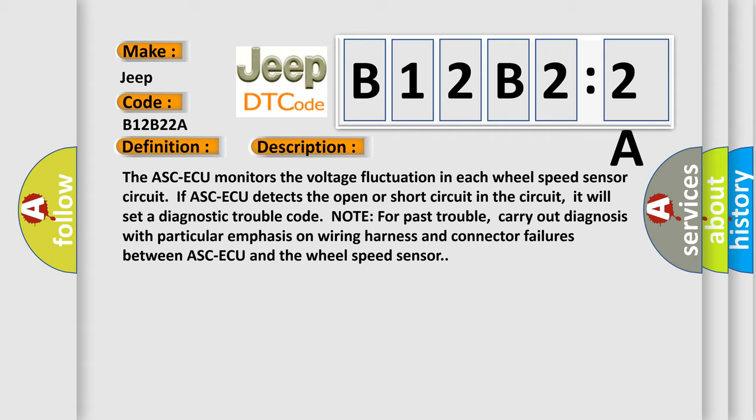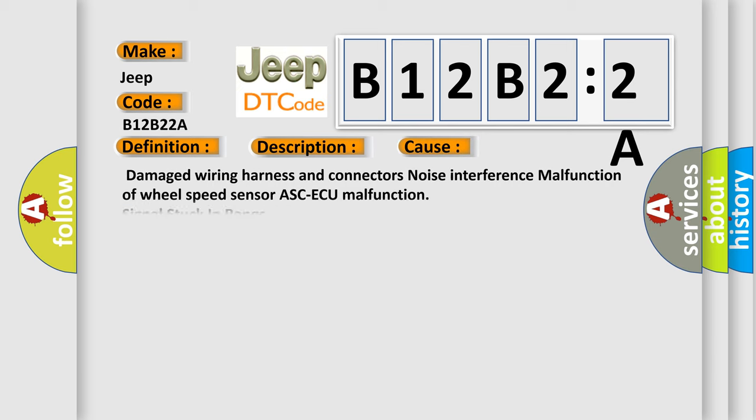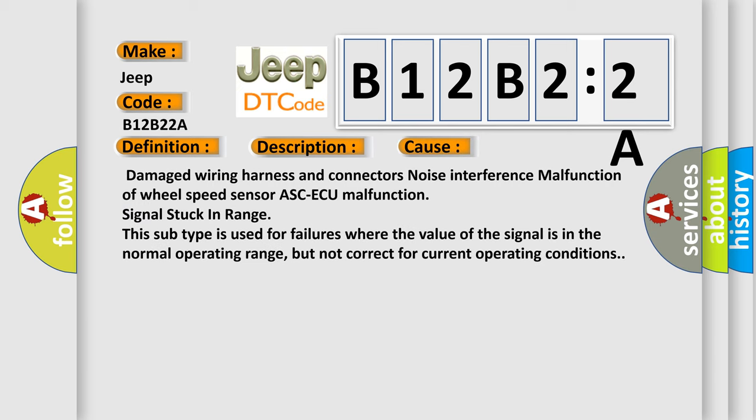This diagnostic error occurs most often in these cases: damaged wiring harness and connectors, noise interference, malfunction of wheel speed sensor, ASC-ECU malfunction, signal stuck in range. This subtype is used for failures where the value of the signal is in the normal operating range, but not correct for current operating conditions.